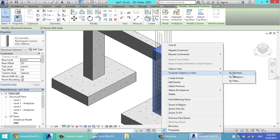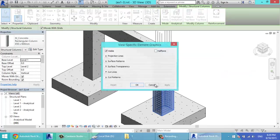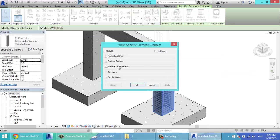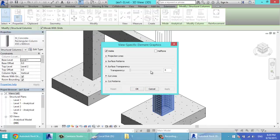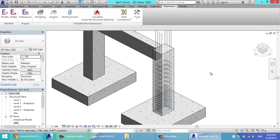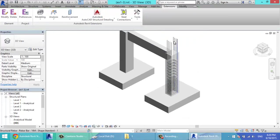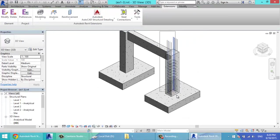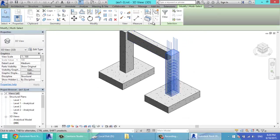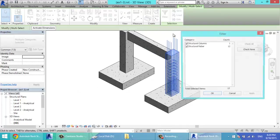And from override graphics in view by element, I'll increase transparency to see better. As you see, you can select the bars. Filter.